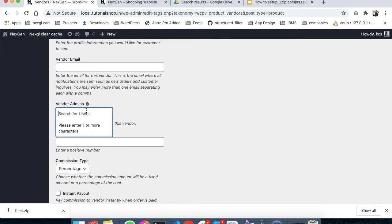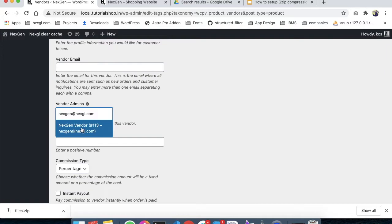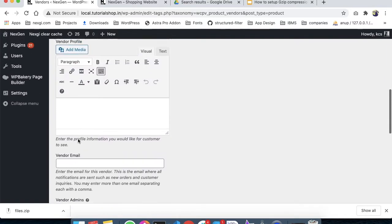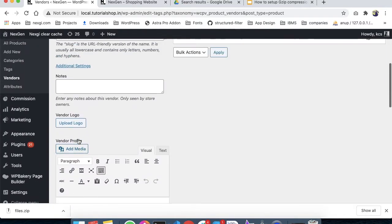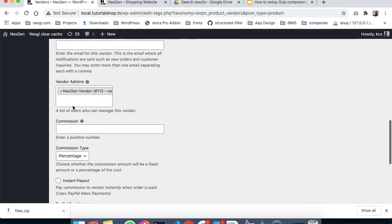This is the admin section. Admins are users who can manage this vendor store. Multiple users can be added here. We created a user just before - so one vendor can have multiple users who manage the store.